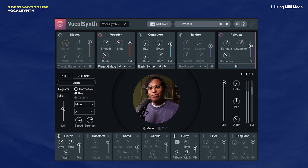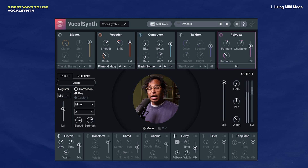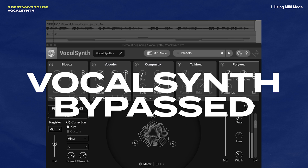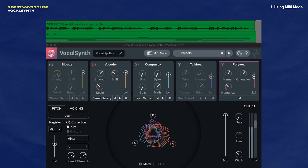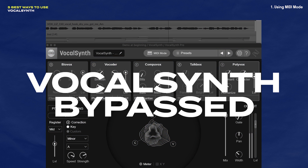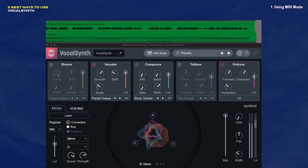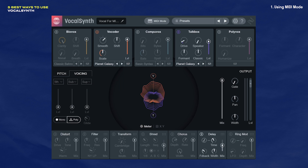I really love MIDI mode. Pretty much VocalSynth uses MIDI to determine the voicing of the synth engine, so you'll get something like this. Lucky for us, it's really easy to make this happen.